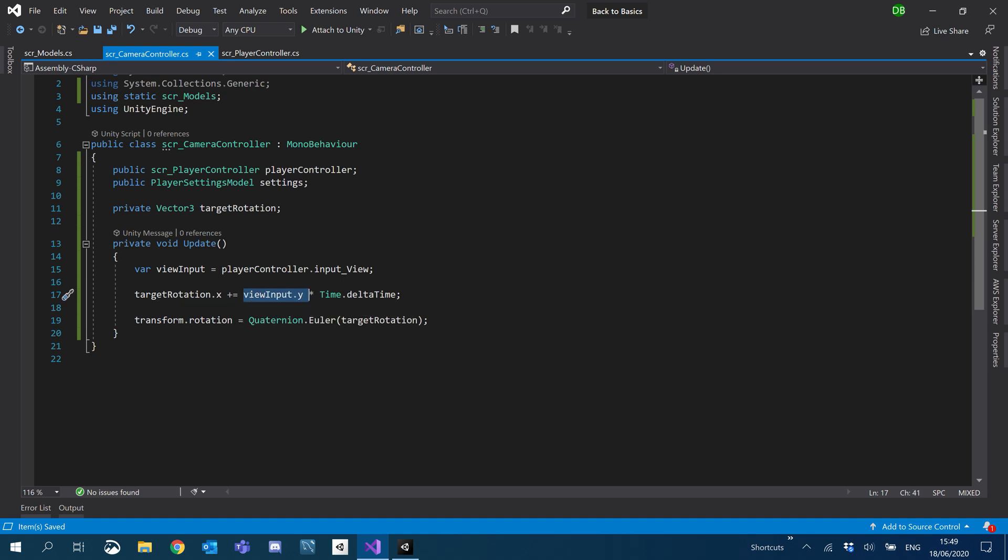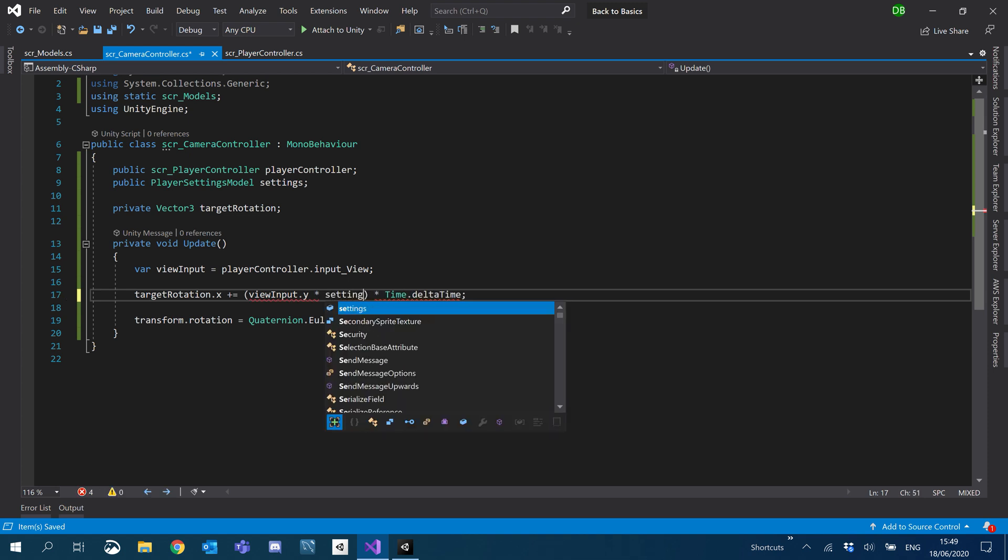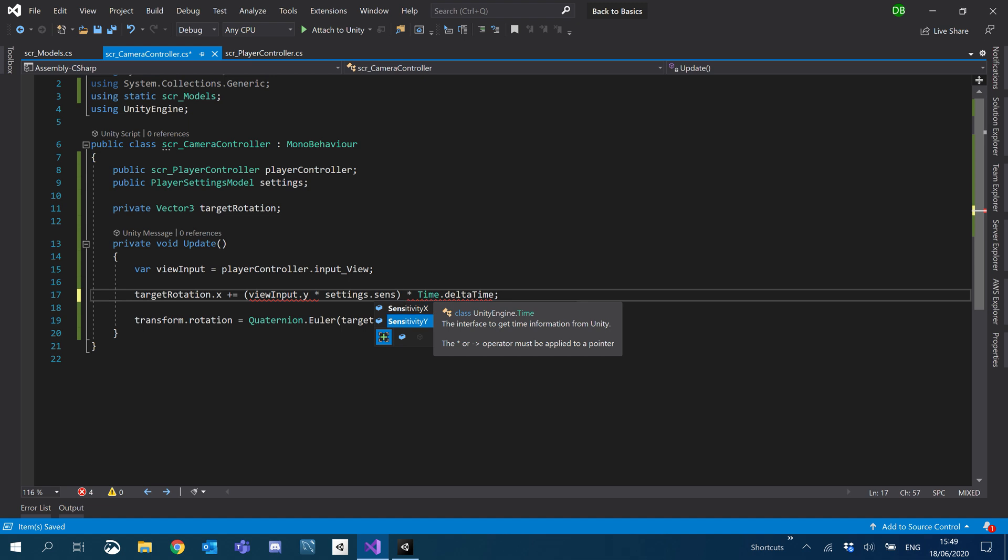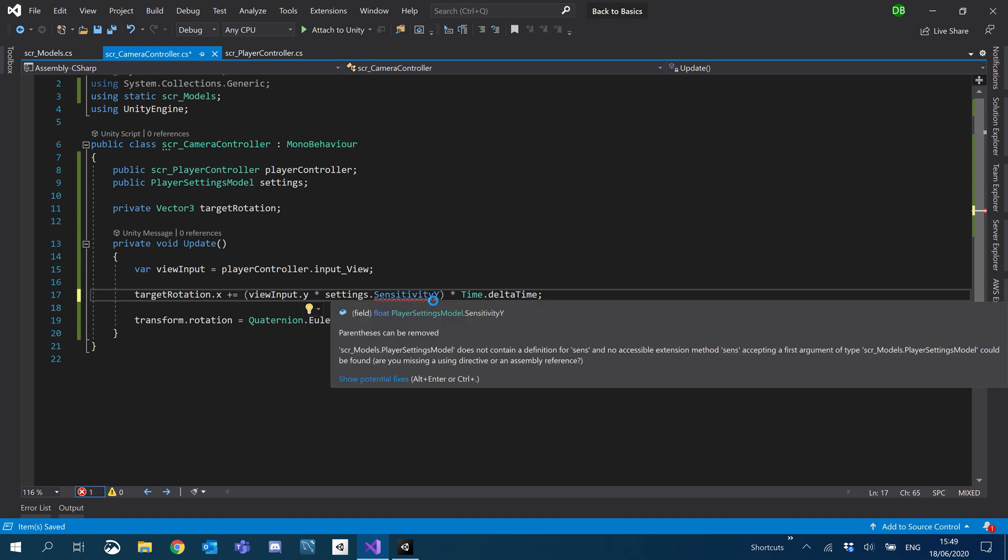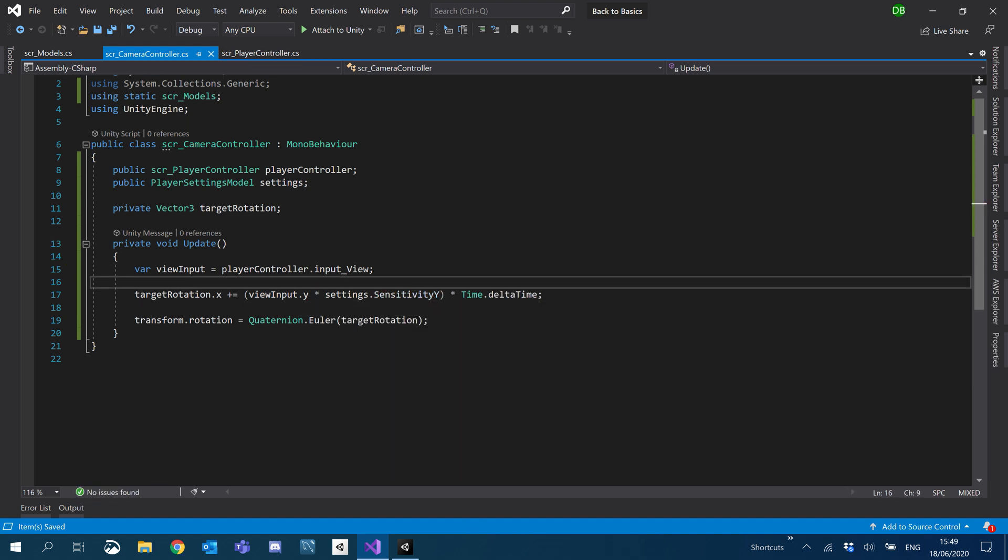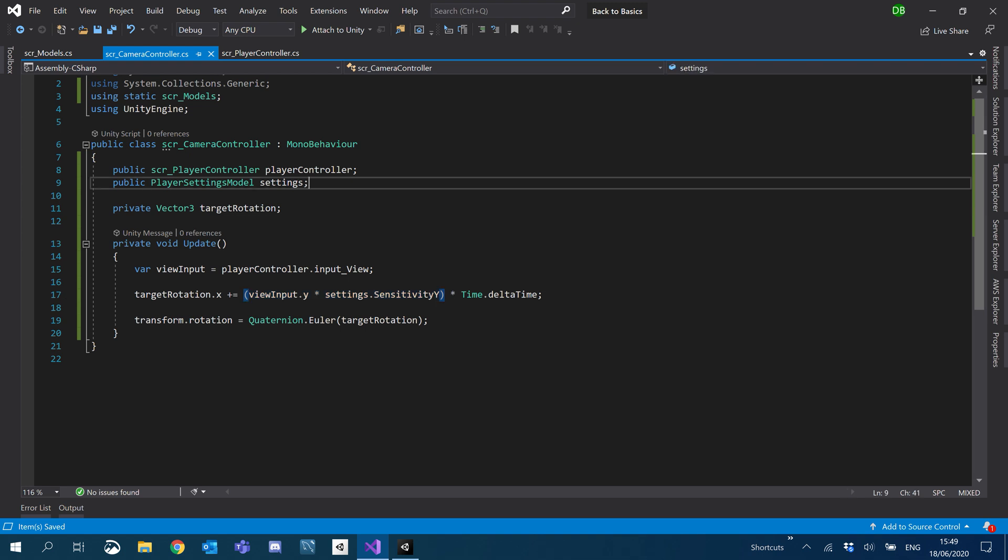So first things first is we need to times this by our sensitivity. So I'm just going to cut that, add in some brackets and paste it back in. I'm going to add times and then we'll access our settings dot sensitivity. And we're on the y-axis. Nice and easy. And you're probably wondering why I put these in brackets. That's because of our whole input invert system. I'll come back to that in a minute.